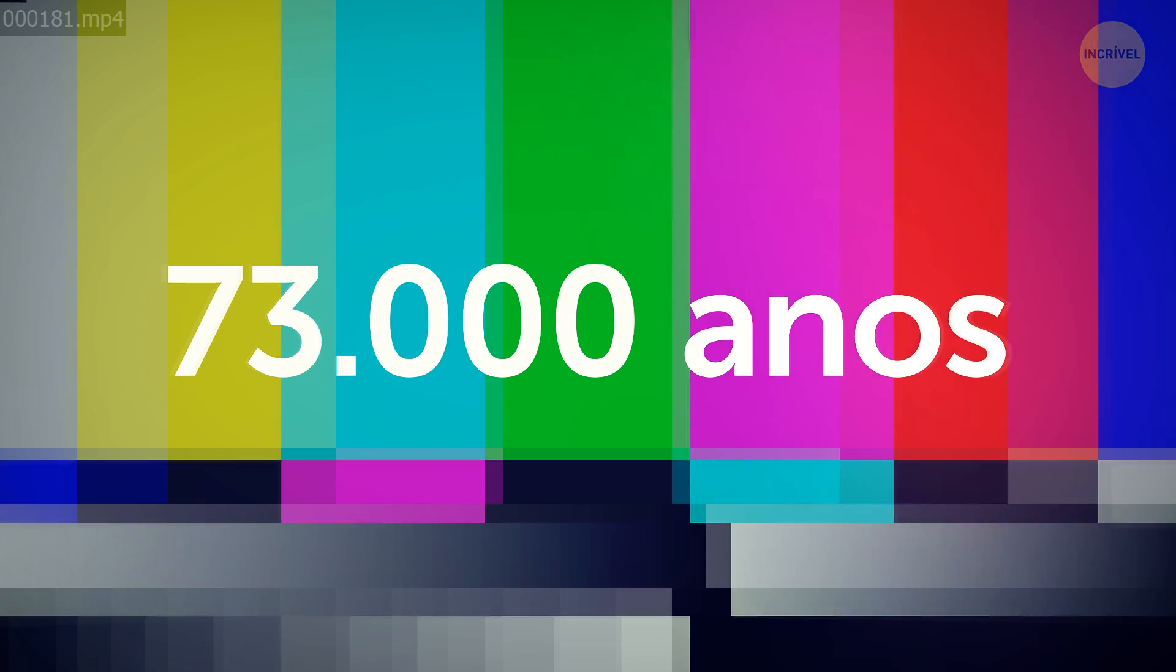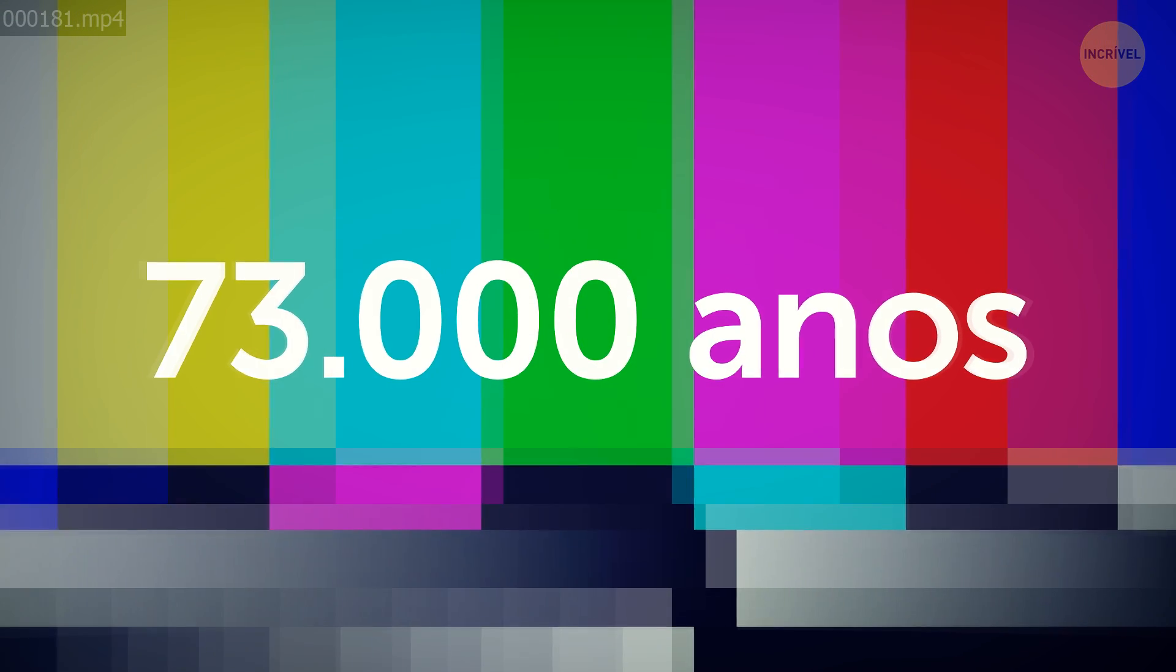This star system is 4.2 light-years away. That's how long it takes a photon of light to travel from this star to Earth. By comparison, it only takes eight minutes for sunlight to reach our planet. If you decided to travel to Proxima Centauri, it would take you about 73,000 years to fly there in a conventional rocket. That's longer than our intelligent civilization has even existed.